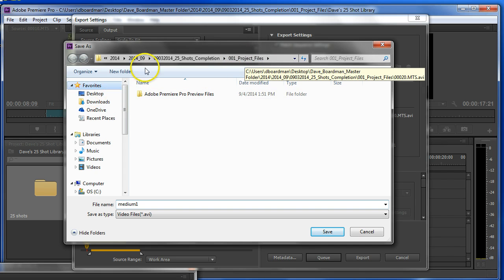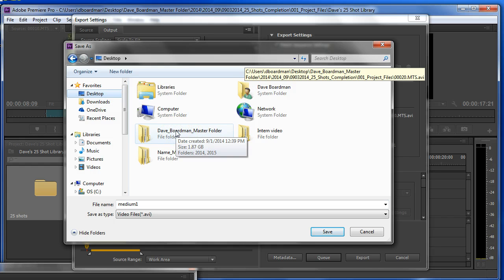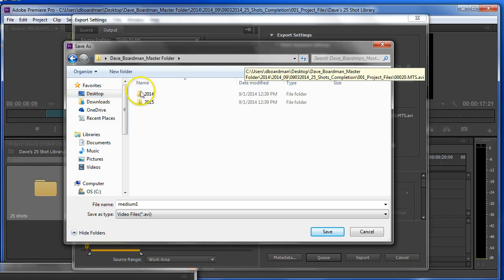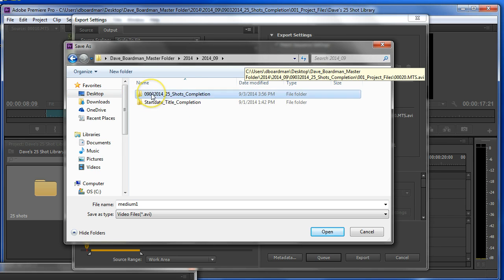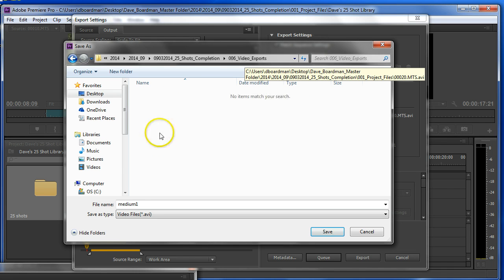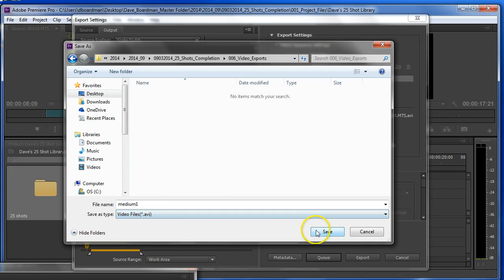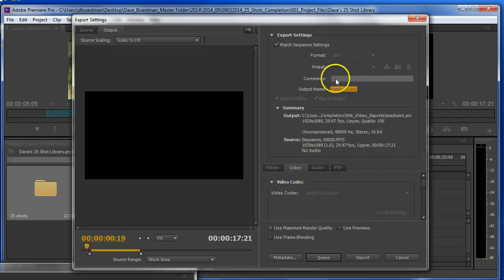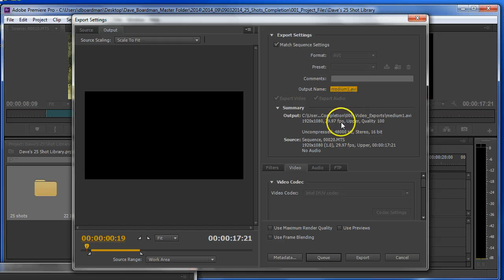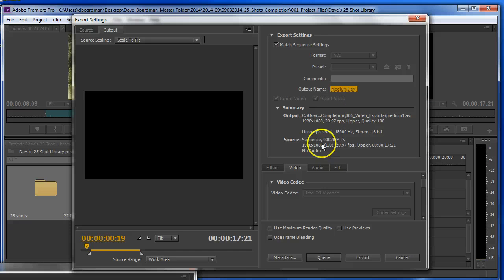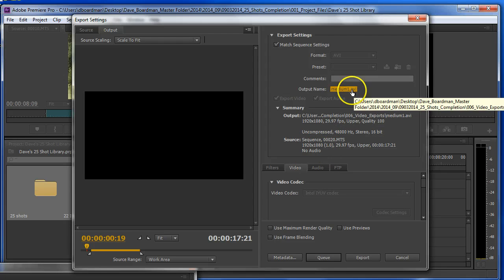Now here's the key thing. This is I'm exporting this. This is my video export. So I need to get to the right place. So go to desktop. Find my master folder. 2014.09.25 shots. Video exports. Here's where my finished pieces are going to go. And I'm going to go ahead and I'm going to save that.